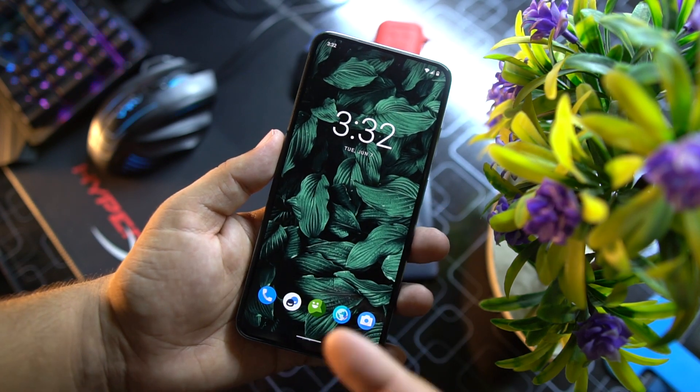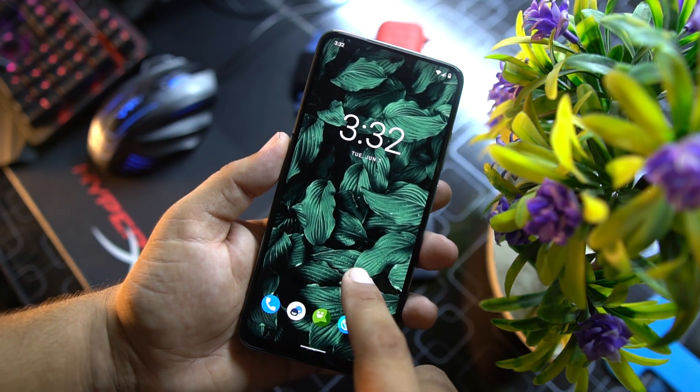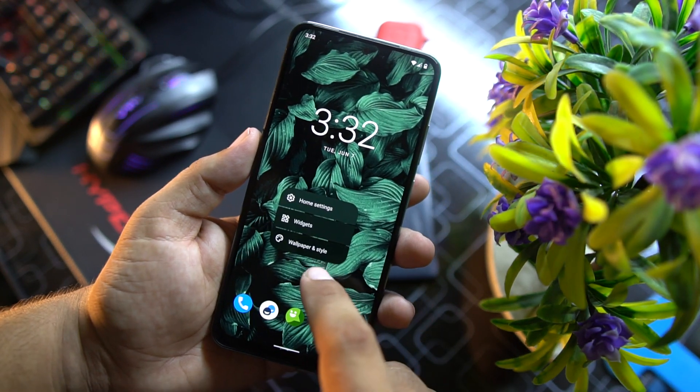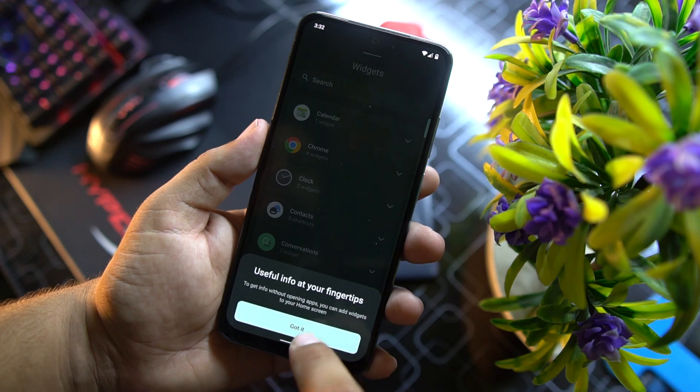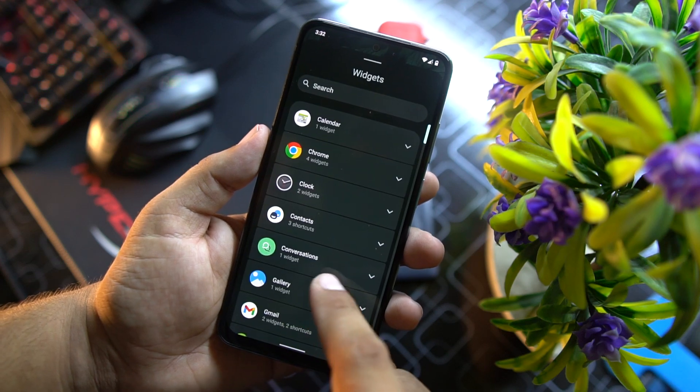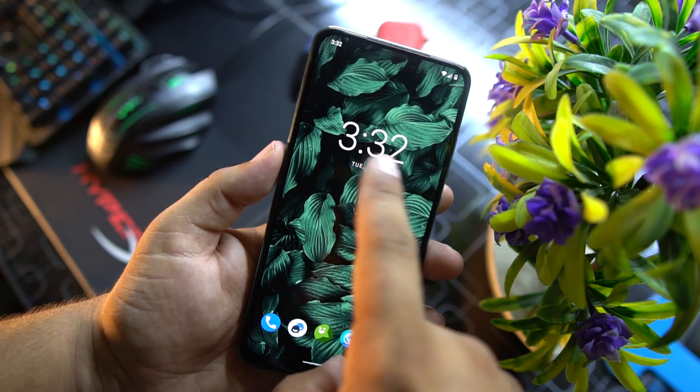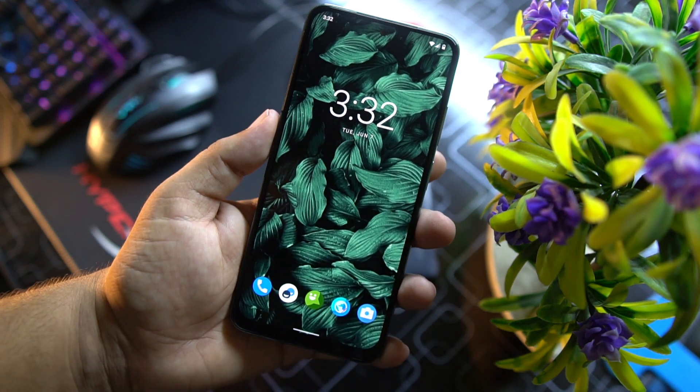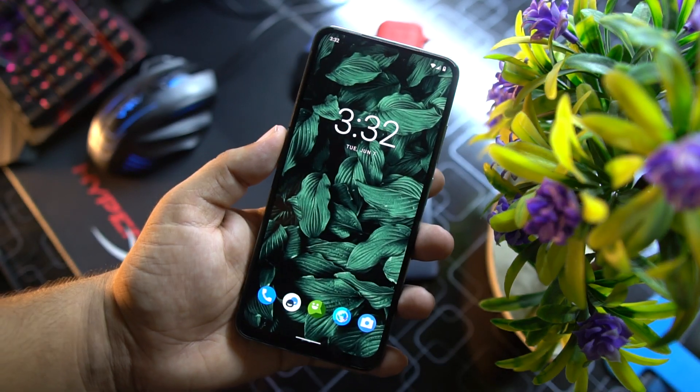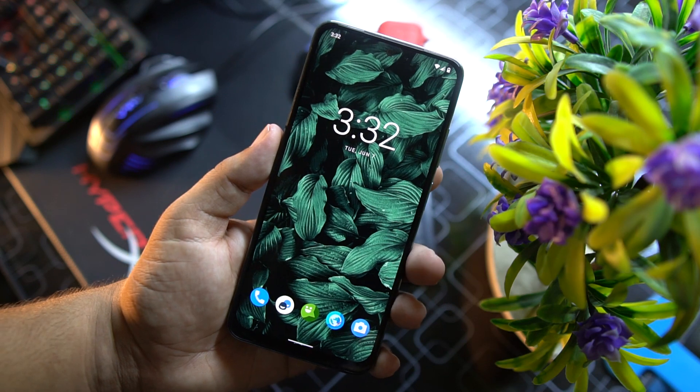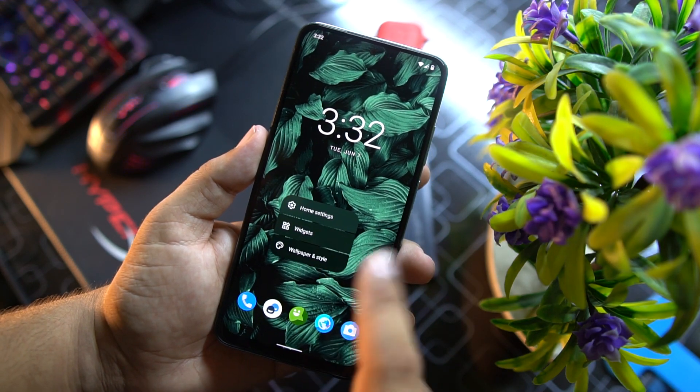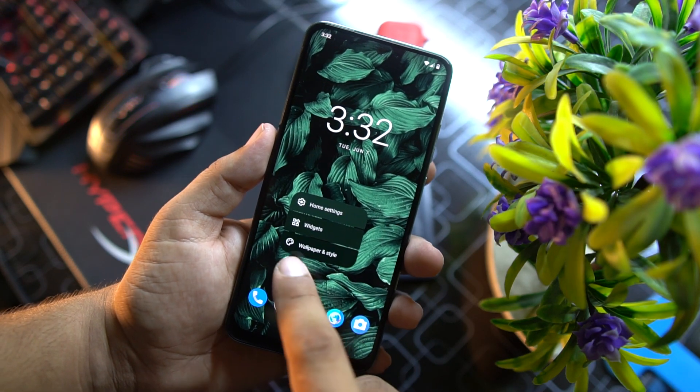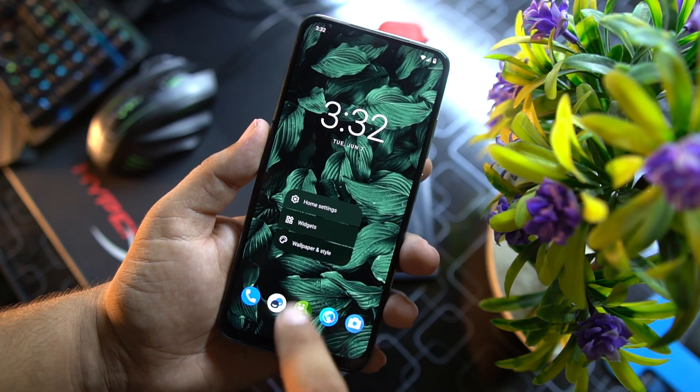In the home screen here we have launcher with some minimum settings. Here we also get the notification dots. From left and right we don't have any pages, you can create your own and you can add a lot of widgets right from here.